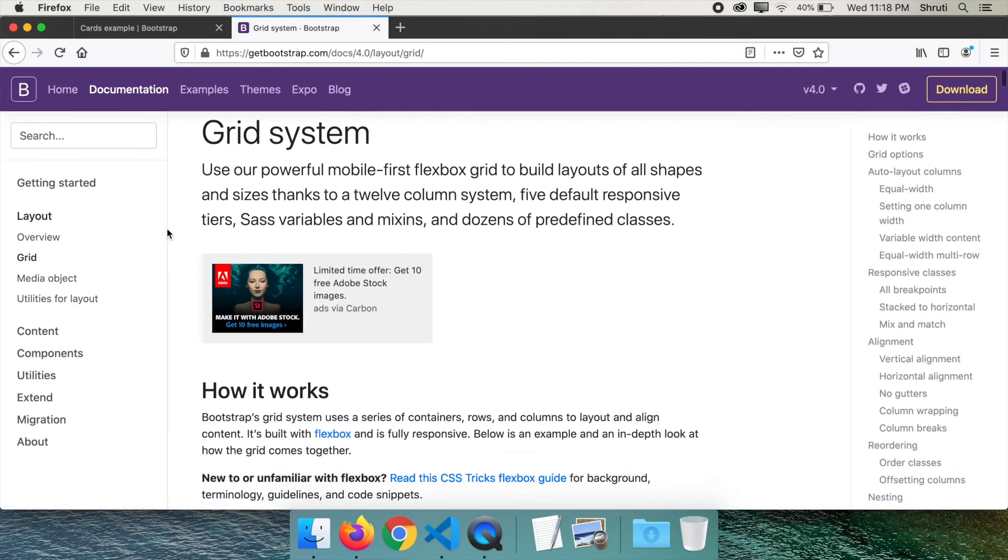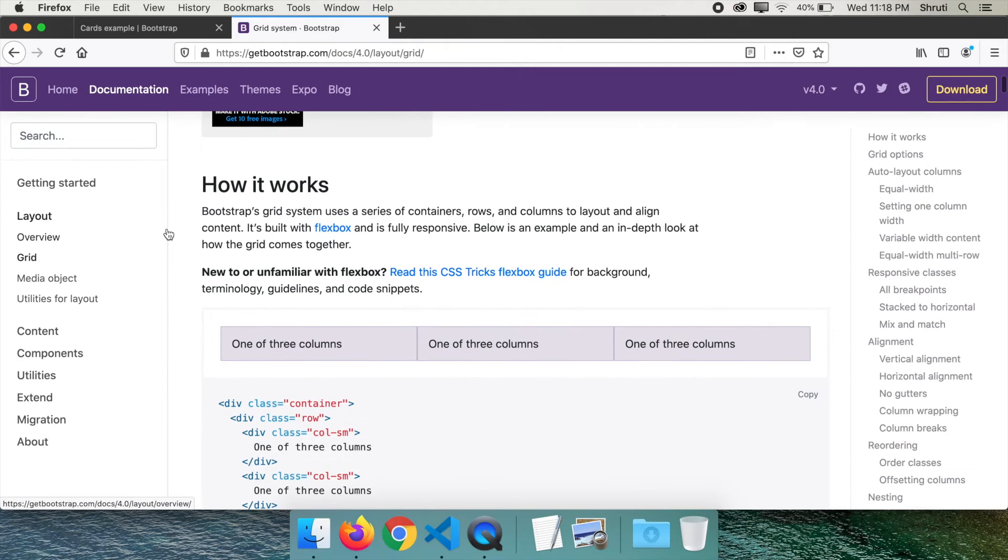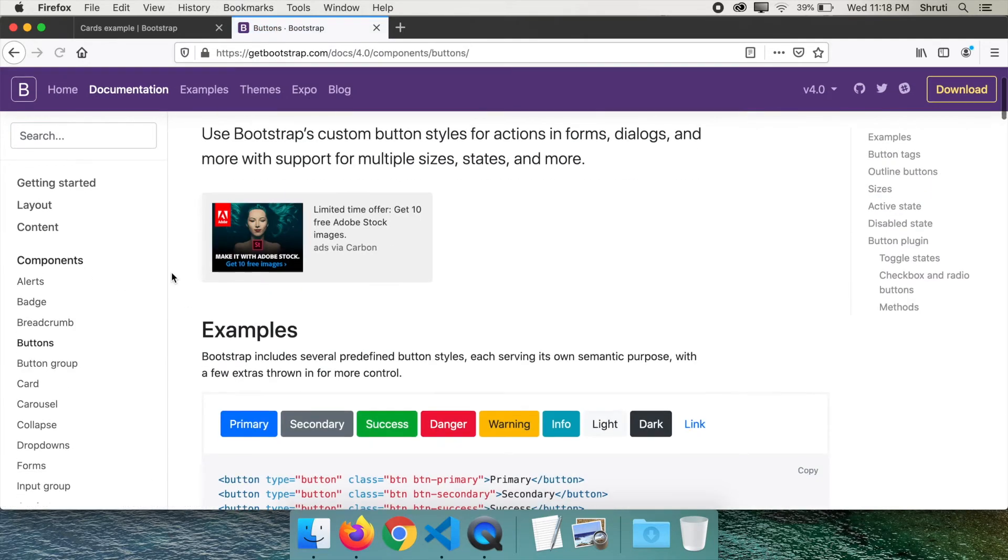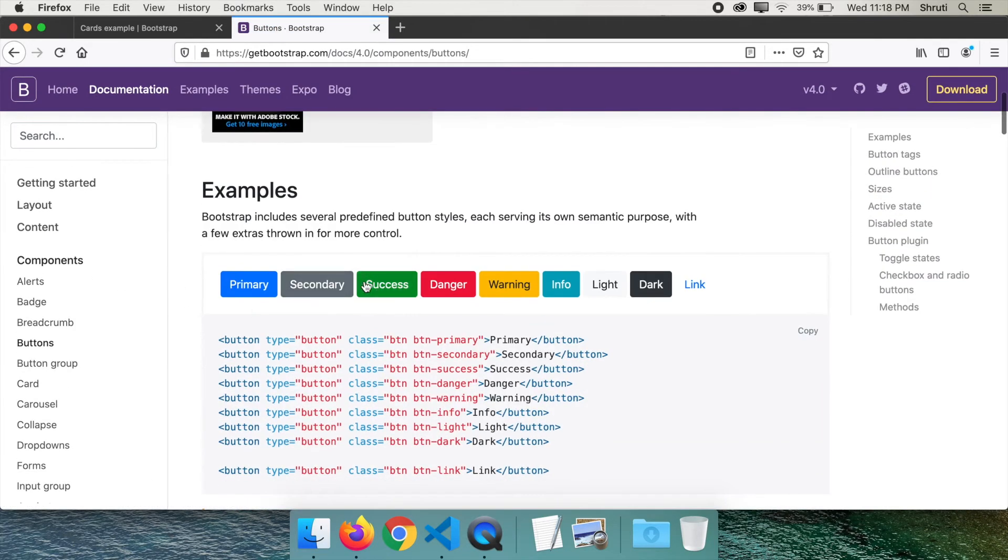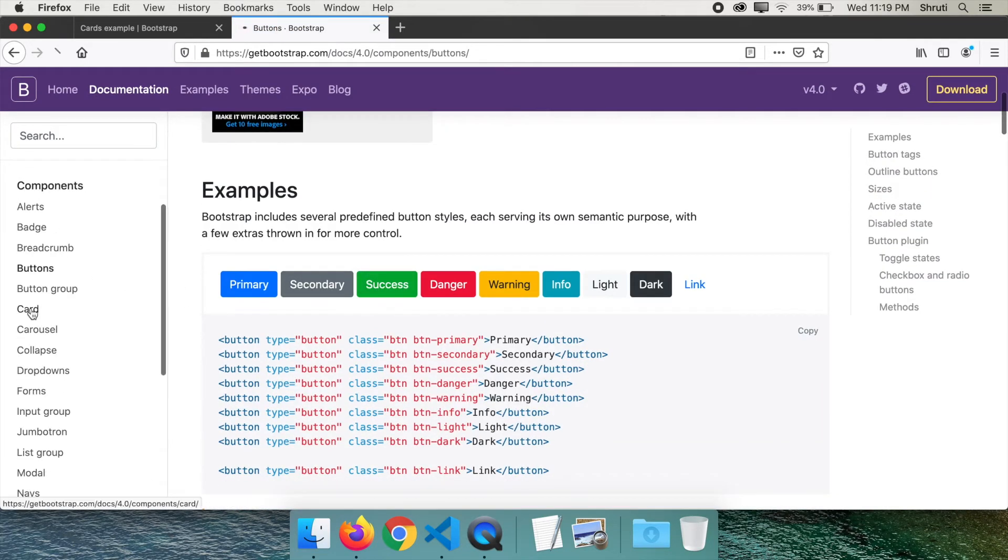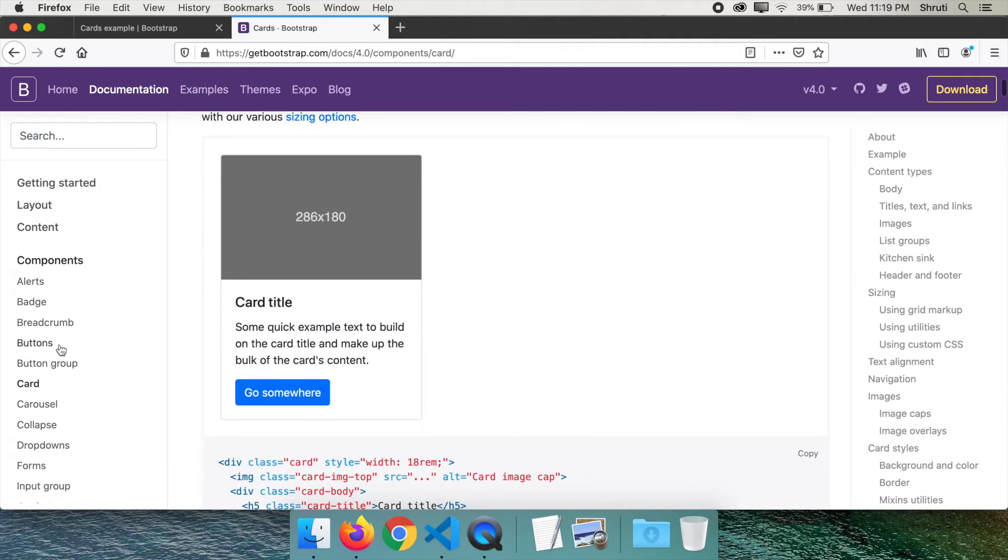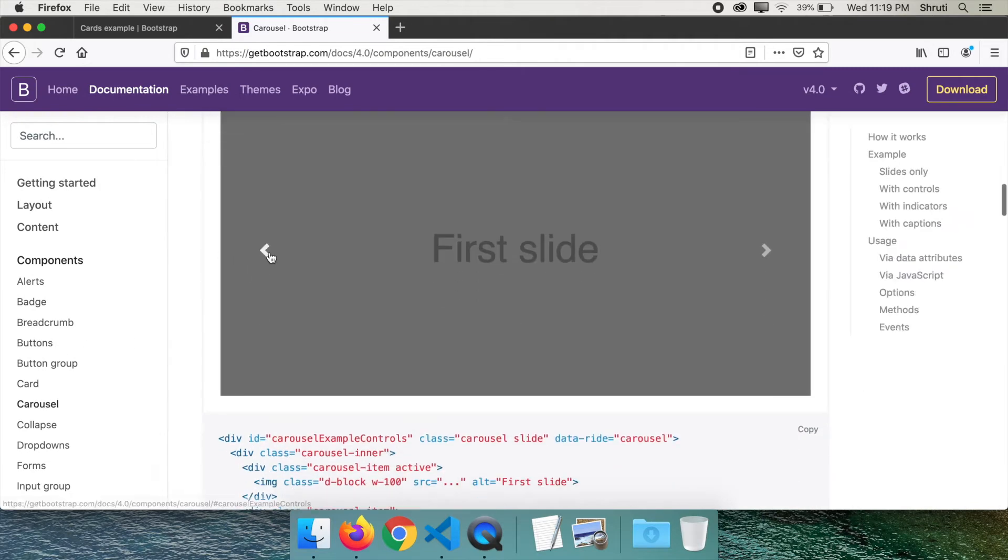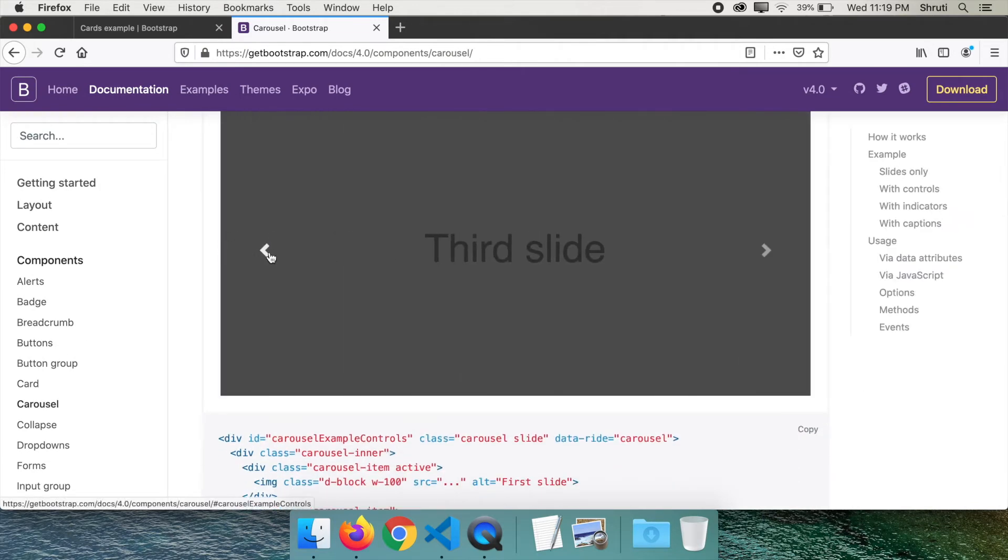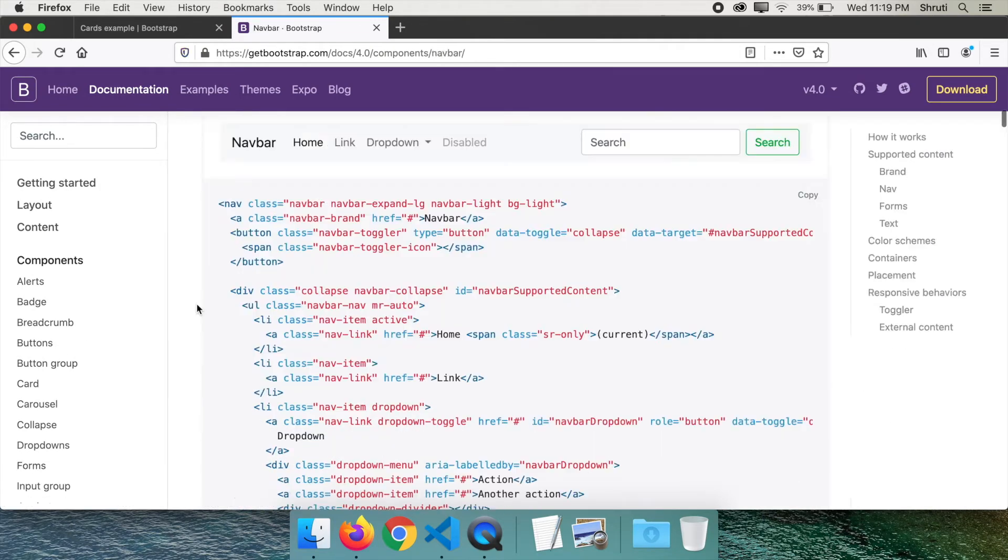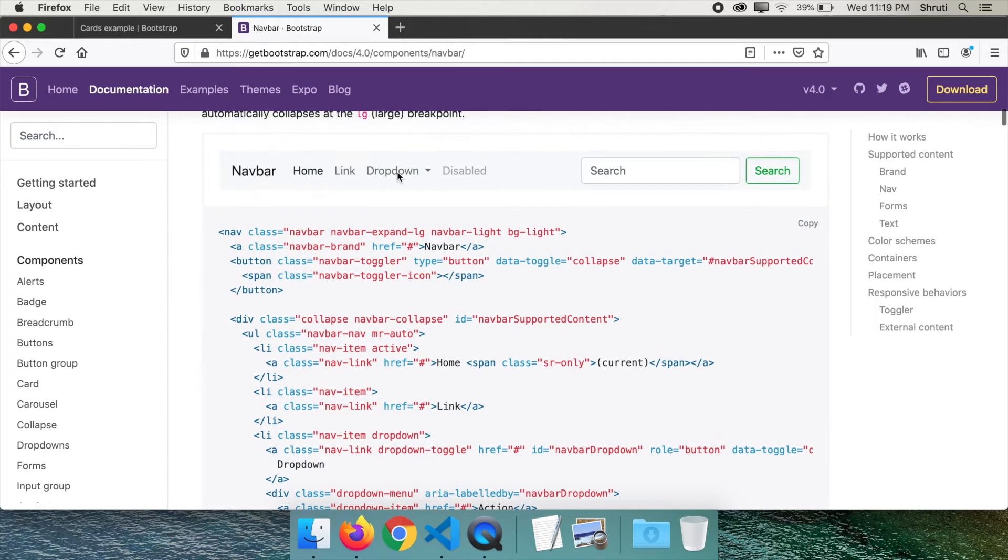Bootstrap has classes for layouts like responsive grid layout, it has classes for components like buttons of different colors and cards, carousels like these, beautiful forms,